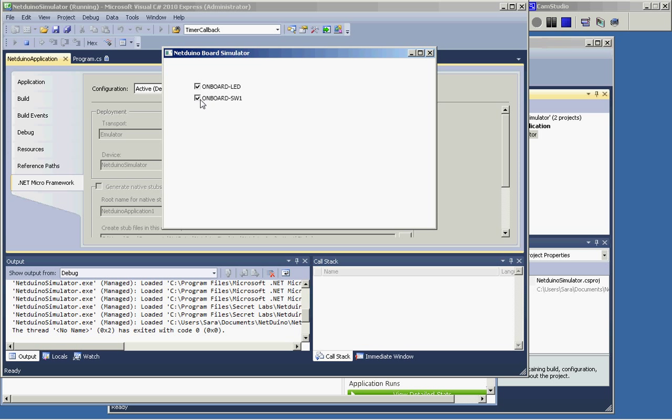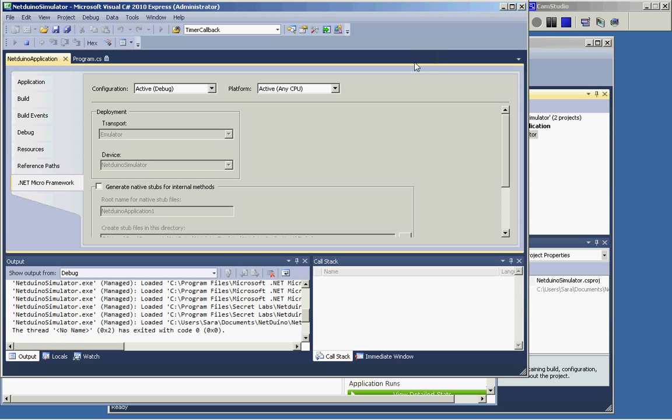But, since this is a checkbox, I can't really hold it down and show it on and really show it off because it's a checkbox.